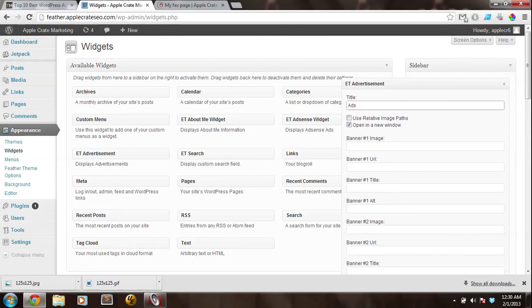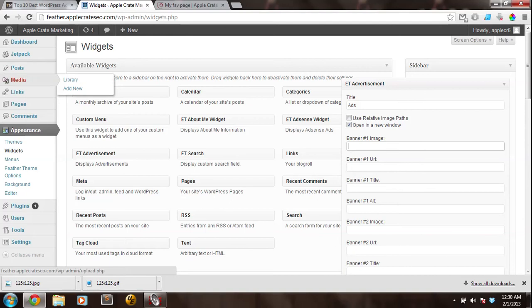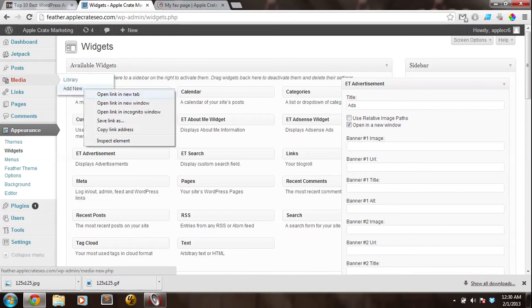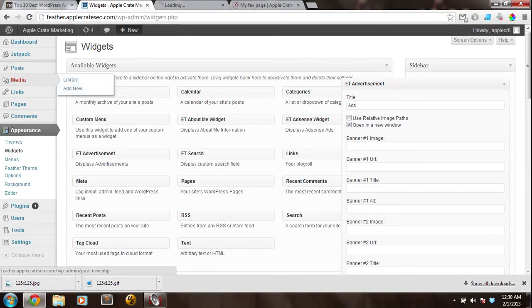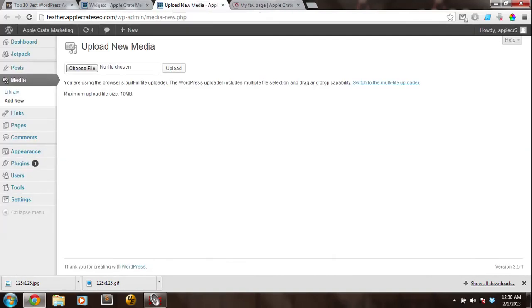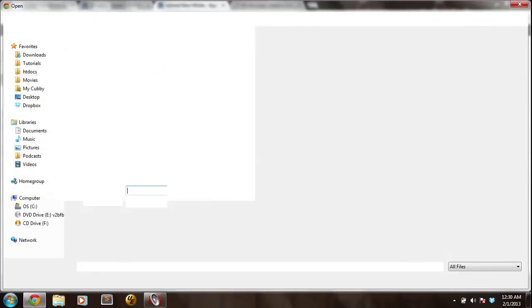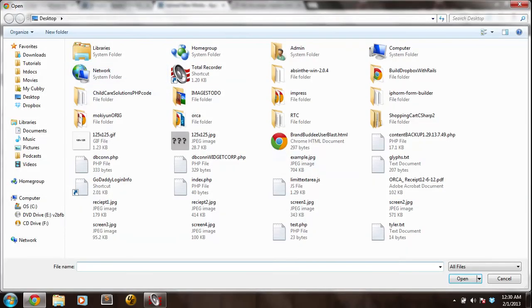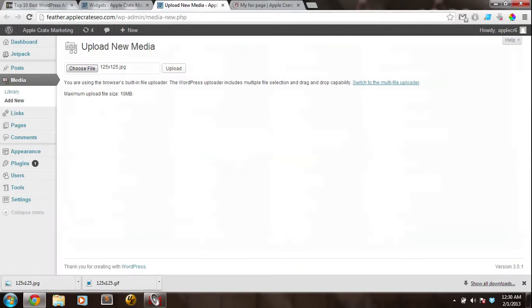Now, if you want to grab them directly offline, you can just input the URL for each image you want to use under Banner, and then the number, and then Image. But if you want to host them on your own website, you want to hover over Media, and click Add New. Then you can choose File, and grab them off your computer, and upload them directly to your website.